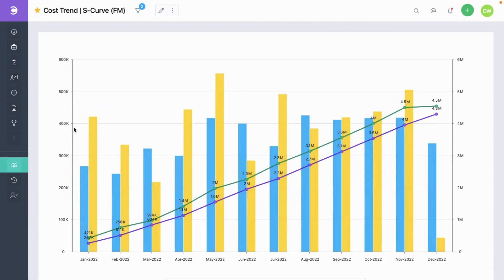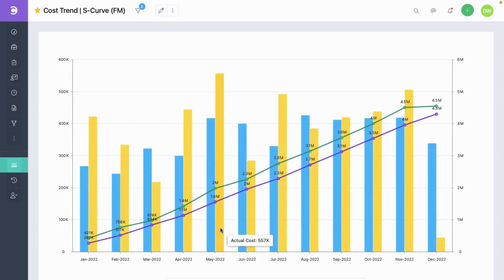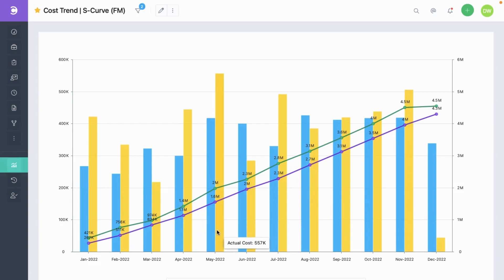Here you can see how you can build your own S-curves. This is the popular cost S-curve. The purple line is the S-curve of the plan cost while the green line is the S-curve for the actual cost. Also, in each month you can also see the plan versus the actual cost represented by these blue and yellow bars.